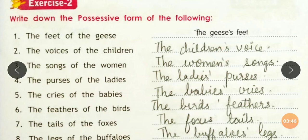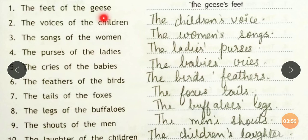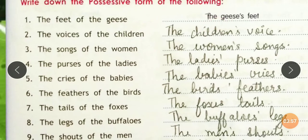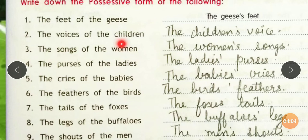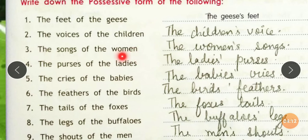Now for plural possessives. 'The features of the girls' — girls is already in plural form, so we use S apostrophe: 'The girls' features.' 'The voices of the children' — children is in plural form. What is the subject? Children. So 'the children's voices' — apostrophe S before, since children does not end in S. 'The forms of the women' — women's plural form, but since not ending in S, we use apostrophe S before: 'The women's terms.'